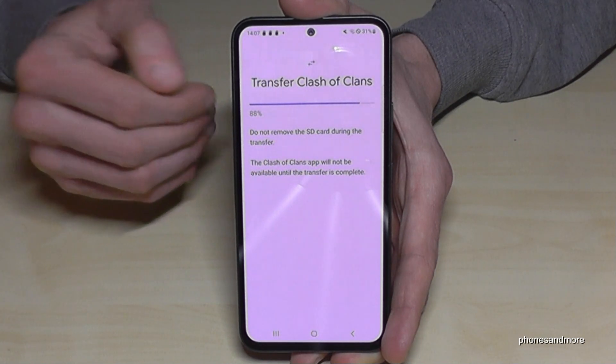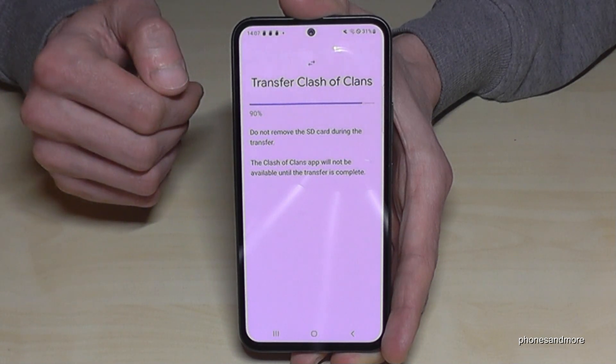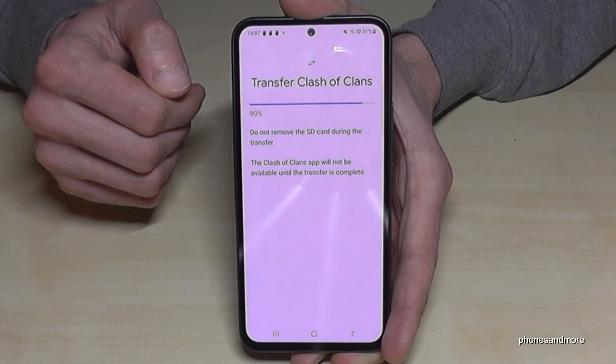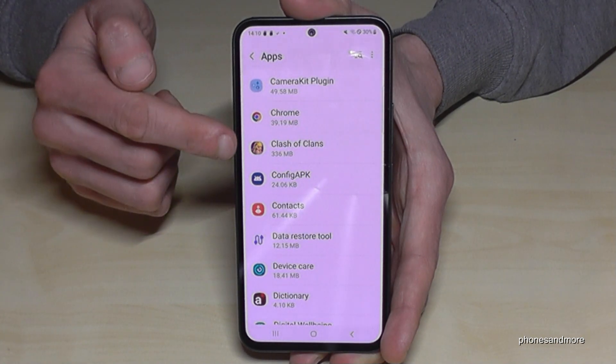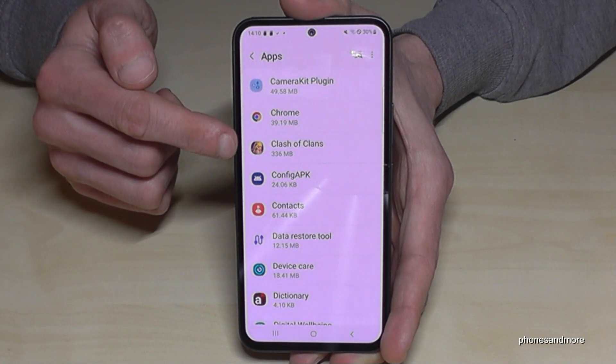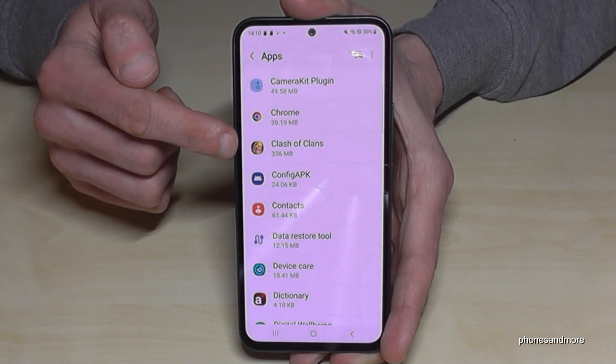I will fast-forward the video right now. Okay, we are back — a part of Clash of Clans is now here on the SD card.